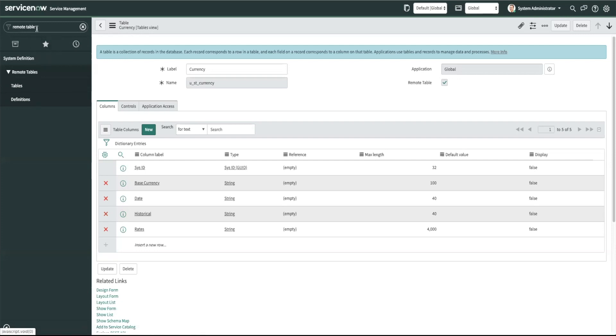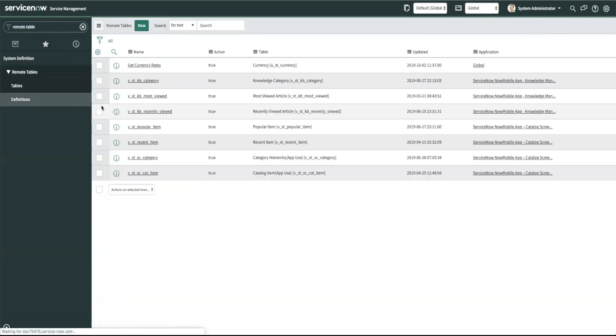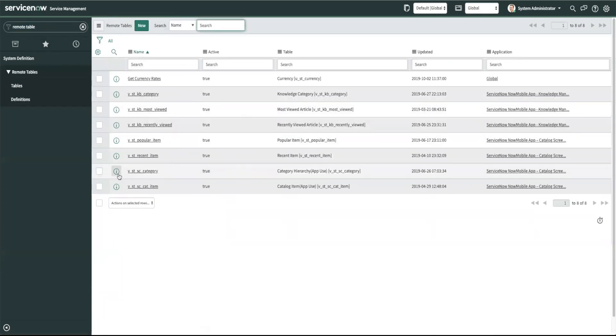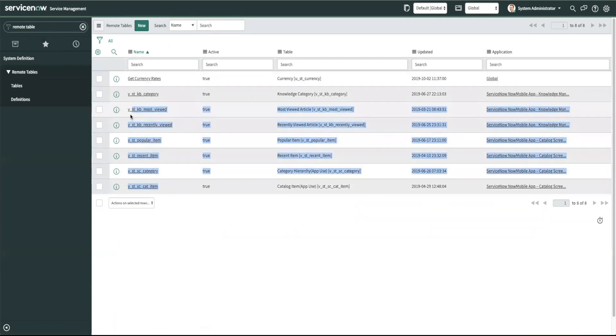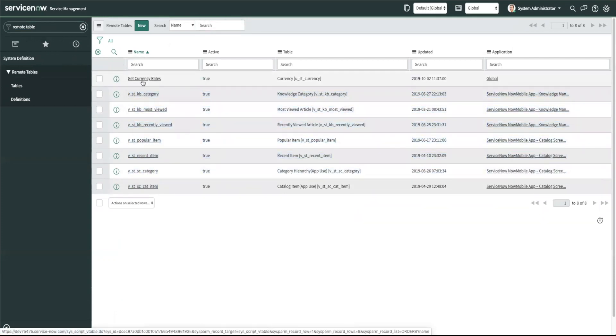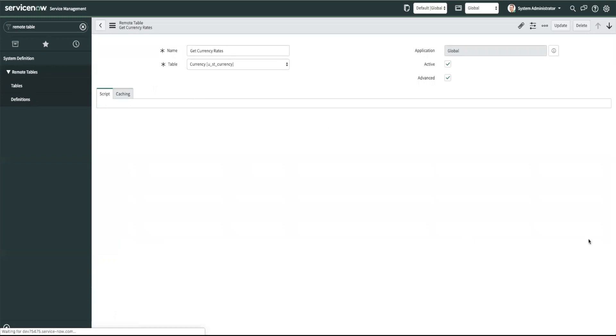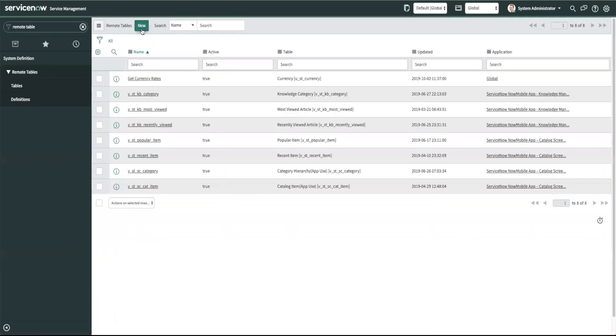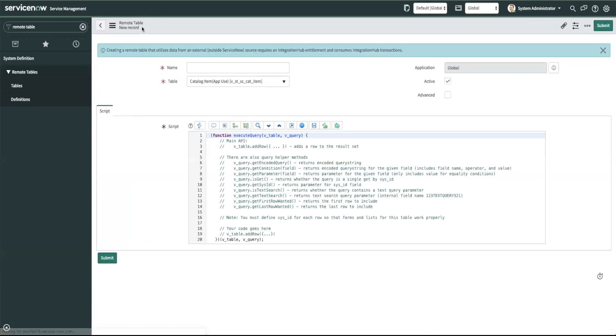These are the associated scripts. Since I had the demo data I have these scripts right here and I had created the get currency rate script. To create your own script you would click on new and a key thing to note that is with this scripts you could only have one active script with one remote table.